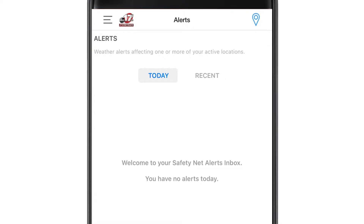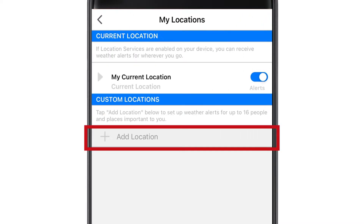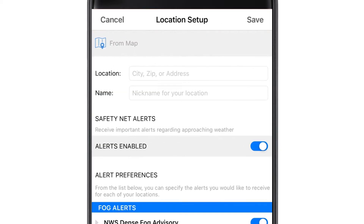In the upper right-hand corner of the screen, tap the location icon. The app defaults to your current location, but you can add locations by clicking this plus sign. At the top of the next page, enter in the city, zip code, or exact address for the location you want to add.